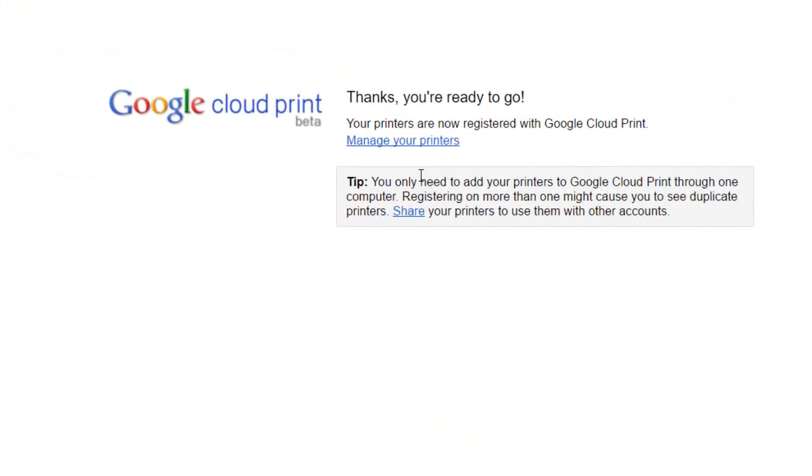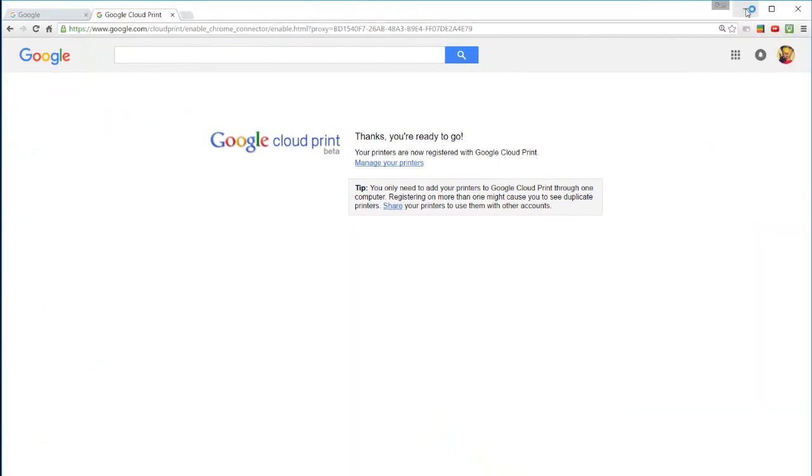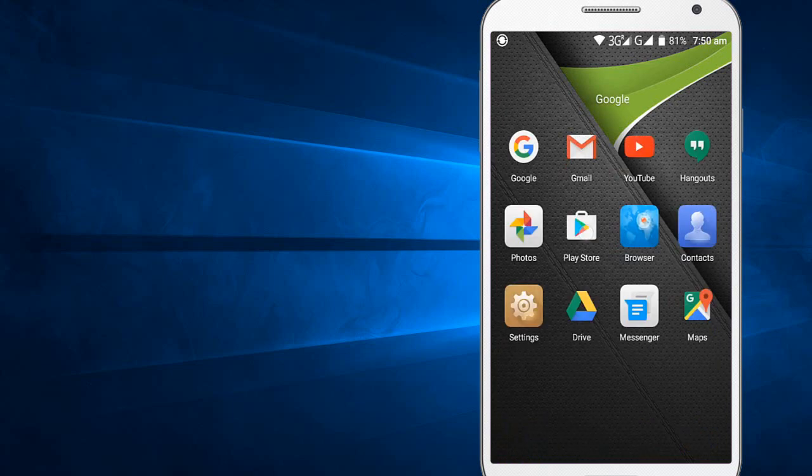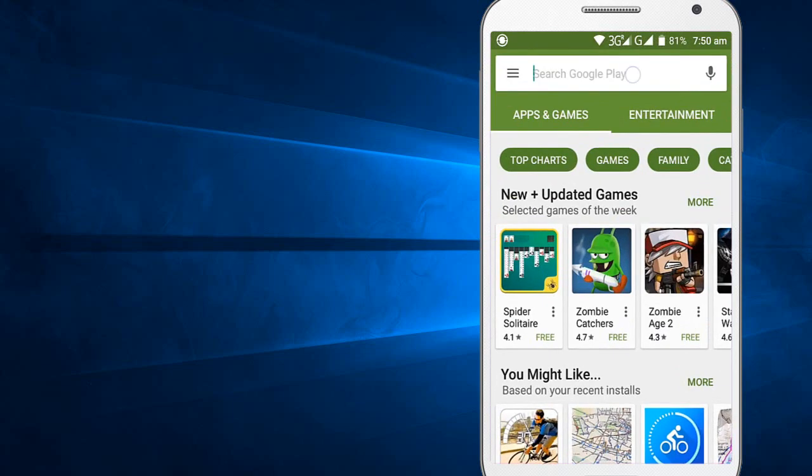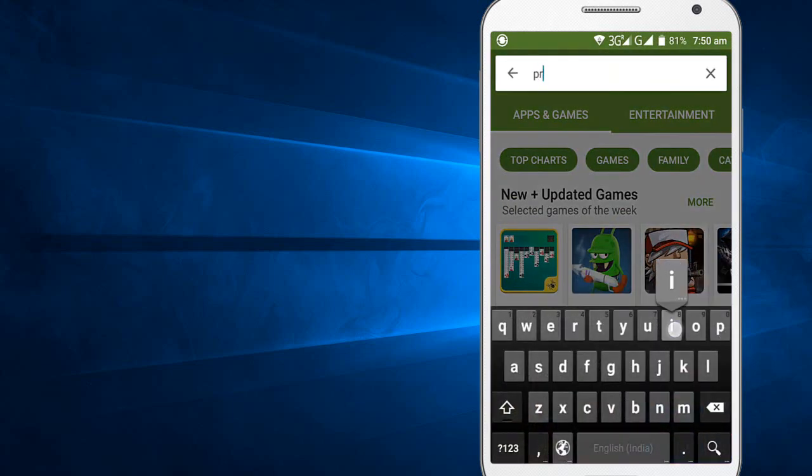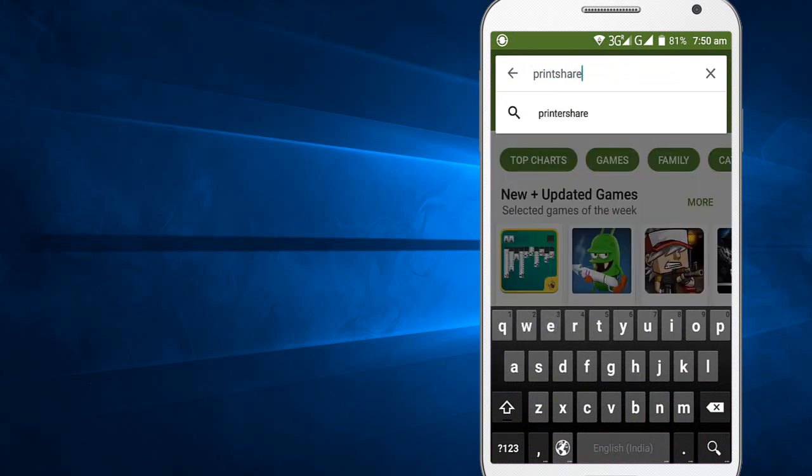So these are the settings for PC. Let's set your mobile phone also. We need to download one small application from Google Play Store, search for print share APK.